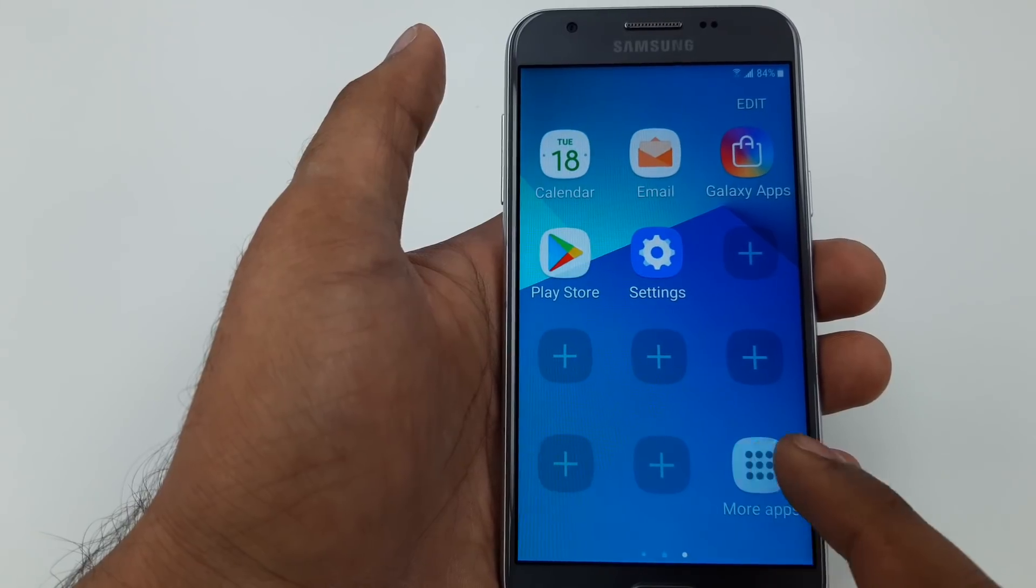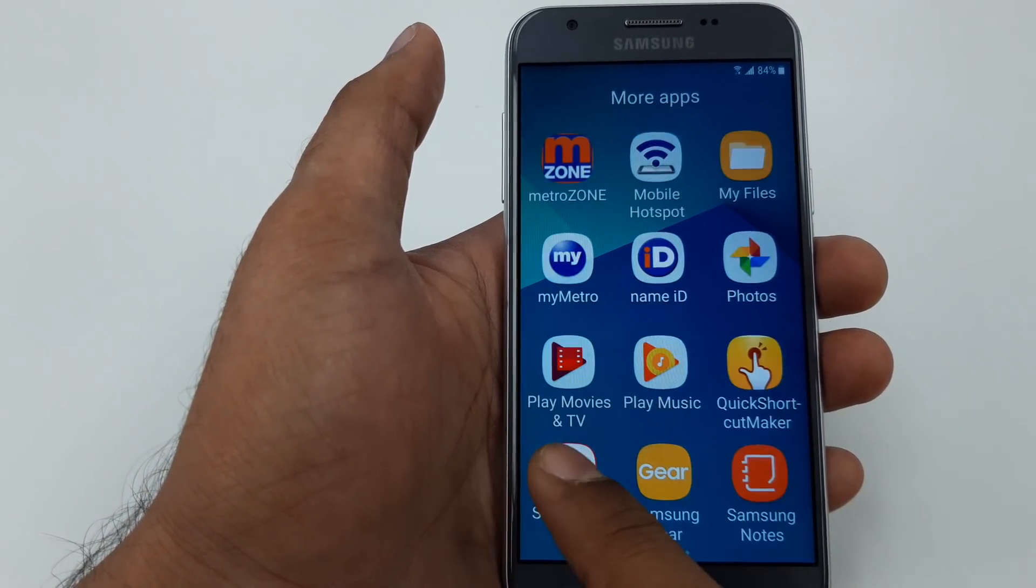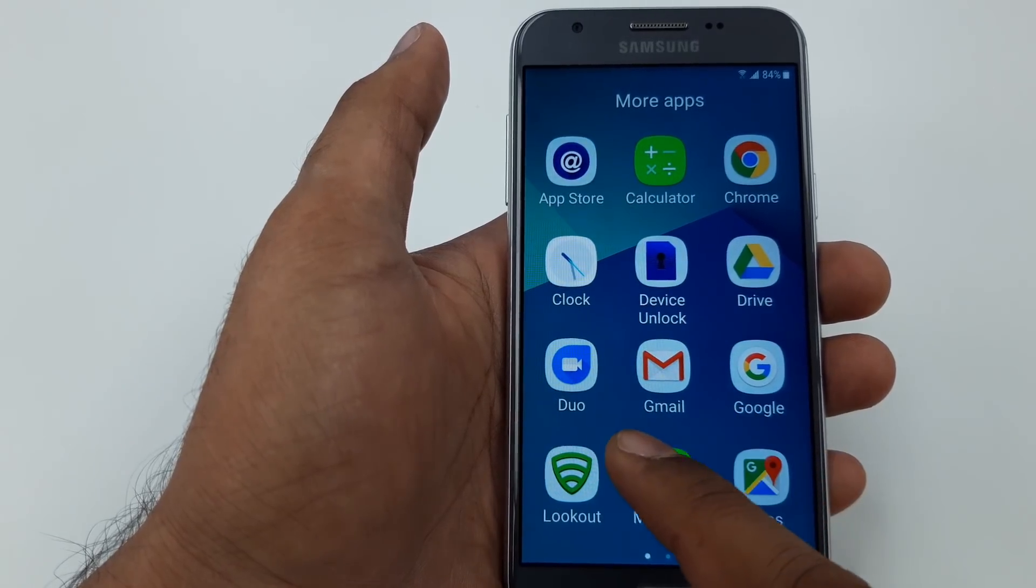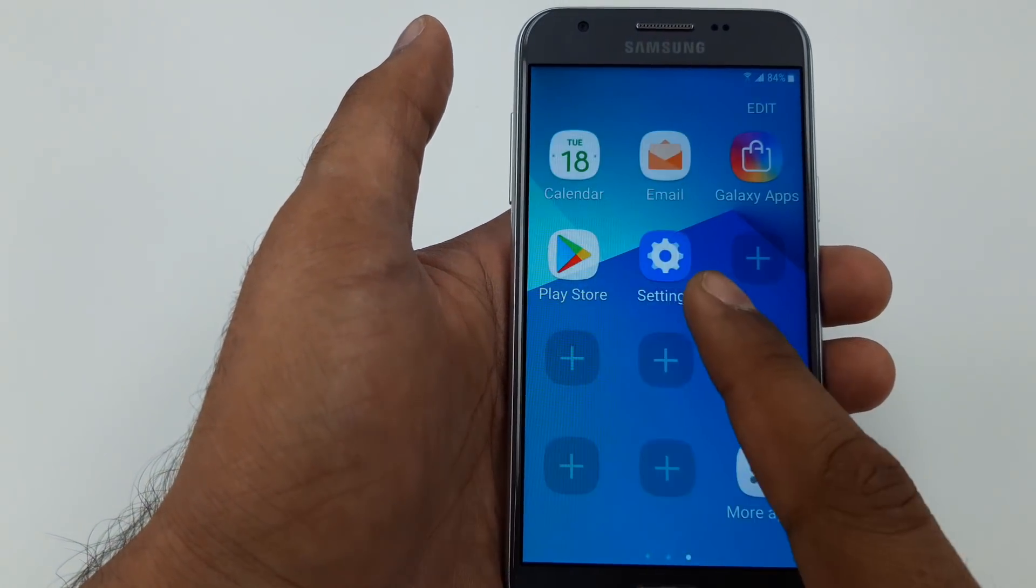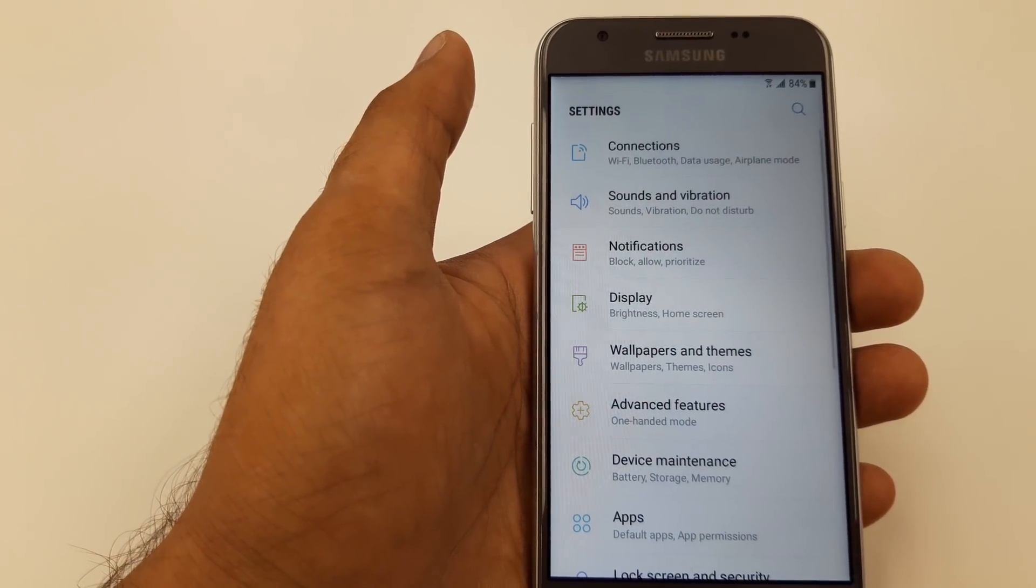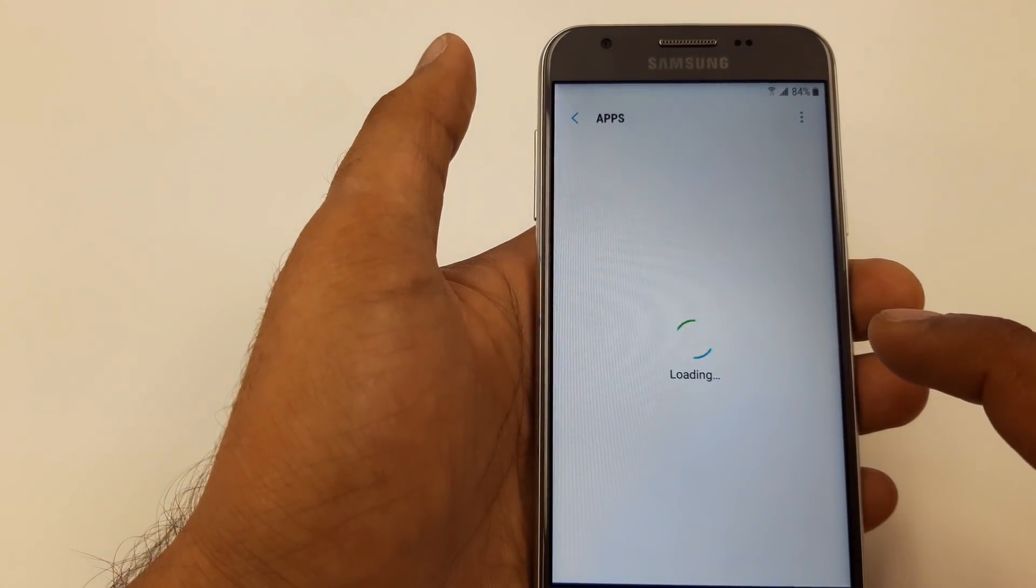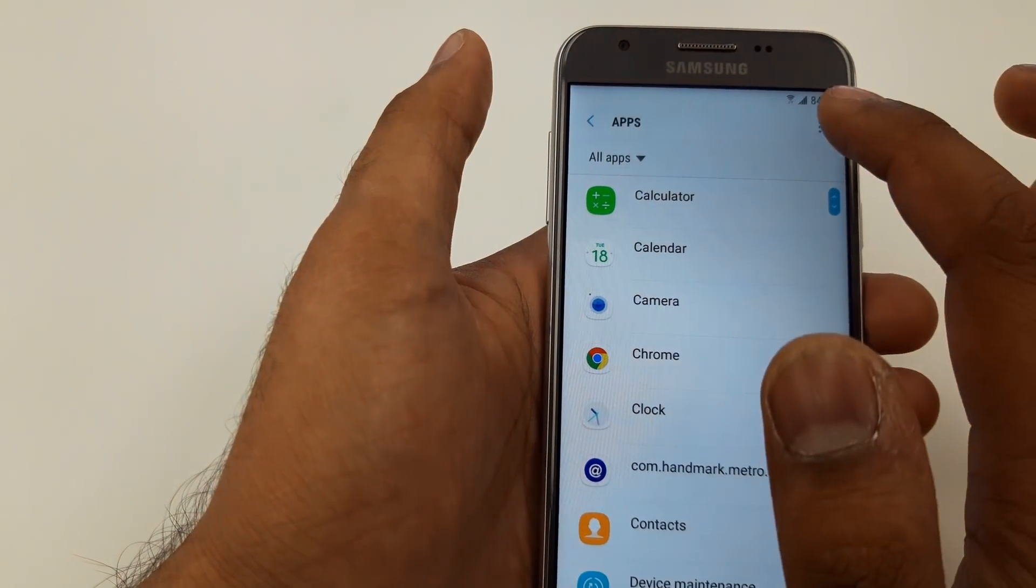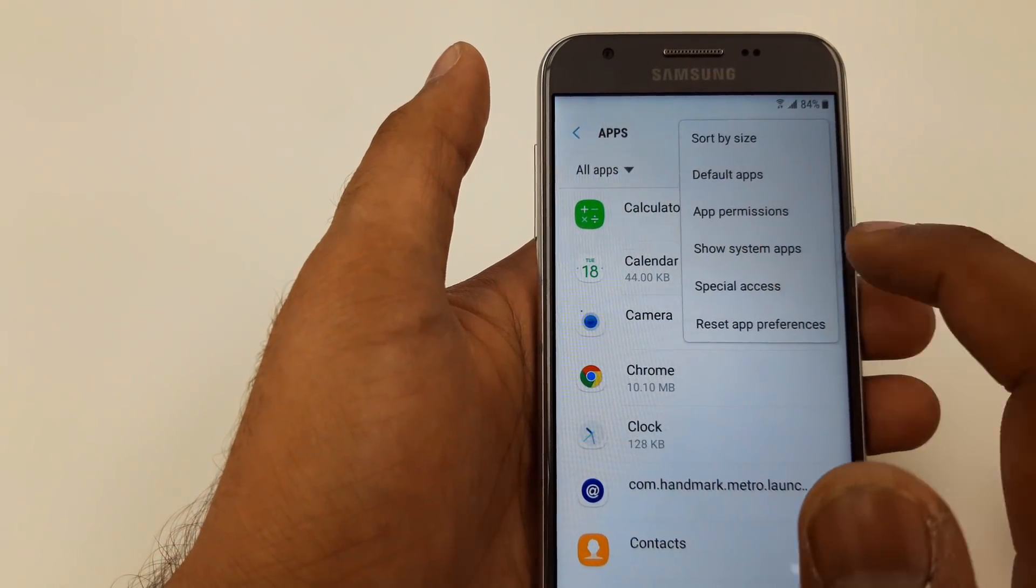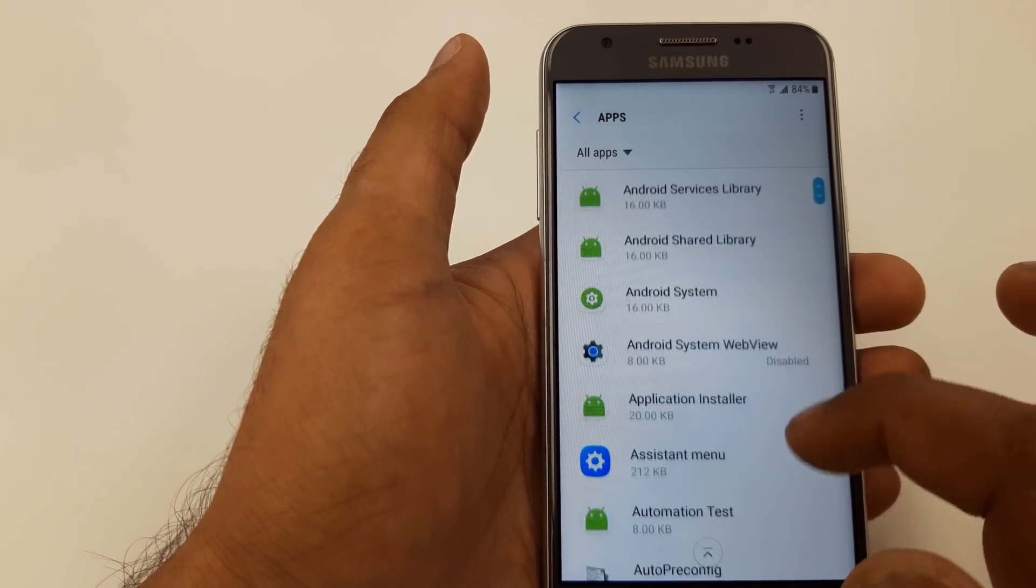Now we are here. Once we are here, what we are going to do, you will go here to the settings. This setting is on the main screen, so we will go to the settings. Inside the settings we can go to the apps. Inside the app you will come here, Show System Apps.